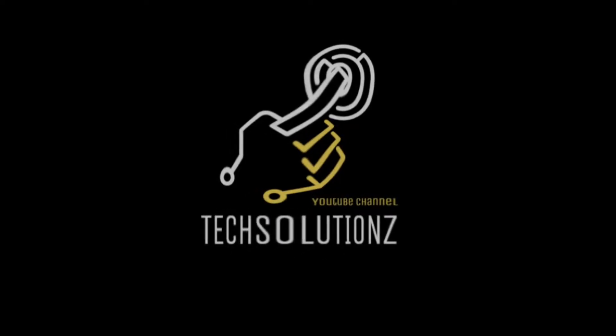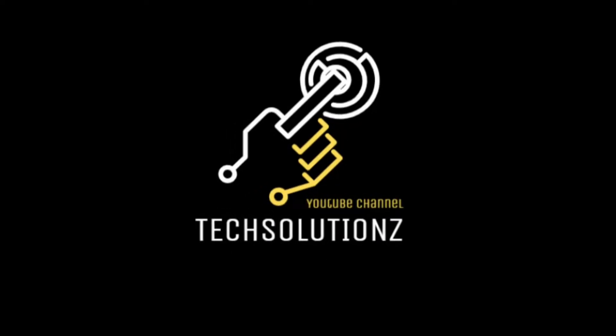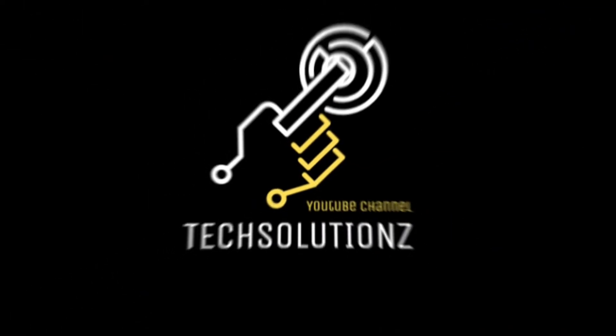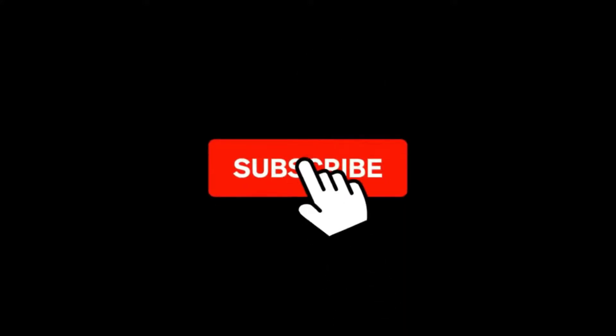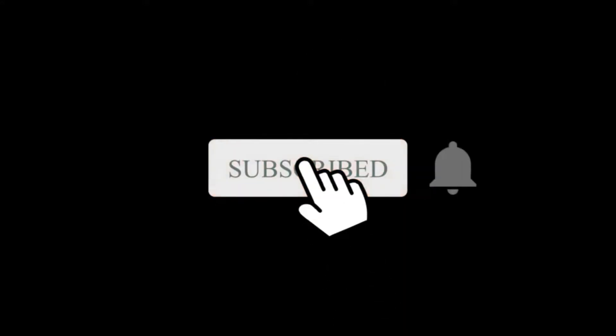Hey everyone, welcome to Tech Solutions. New at our channel? Please subscribe to be a part of us. Let's dig in.